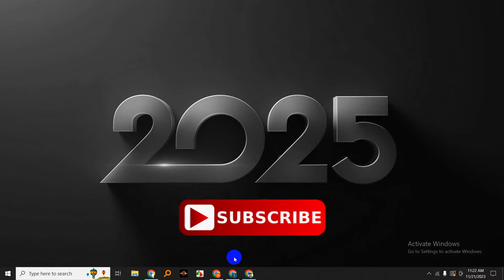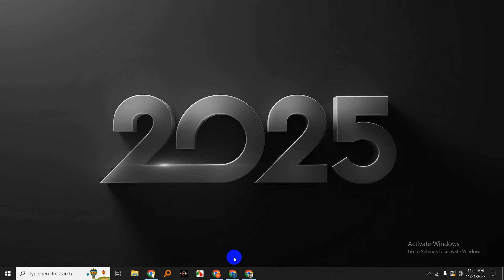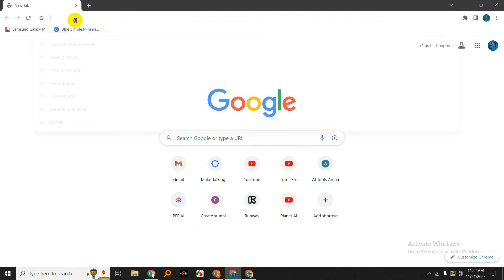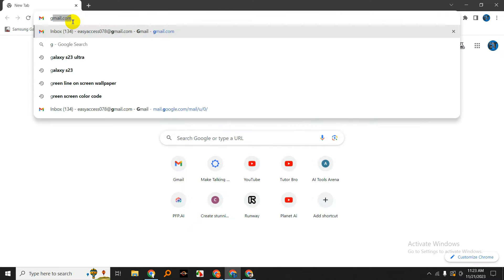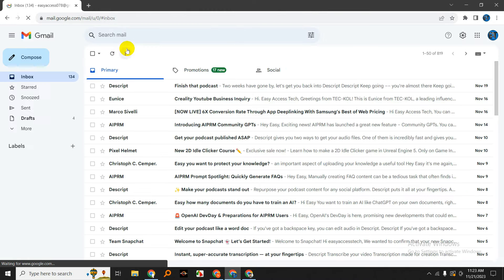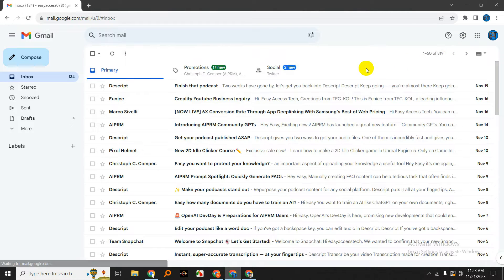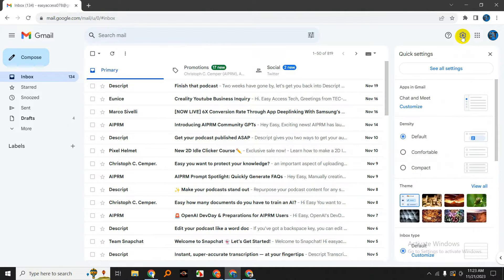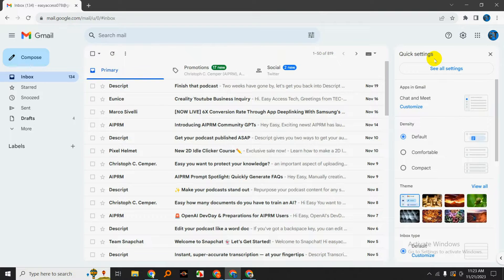All right, to enable POP and IMAP, you'll need to log into your Gmail account. Once you're in, look for the gear icon in the top right corner, click on it, and a drop-down menu will appear.